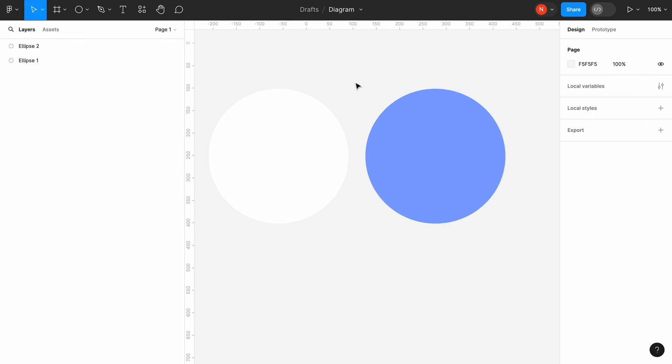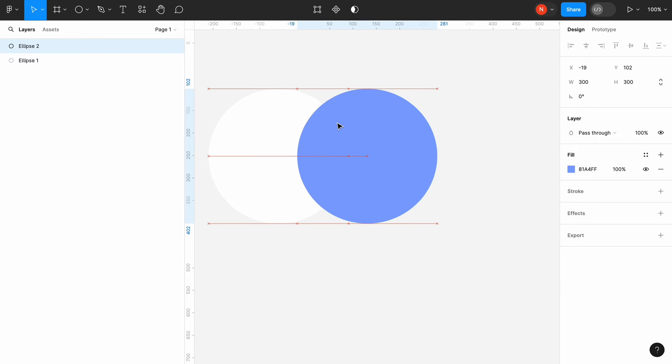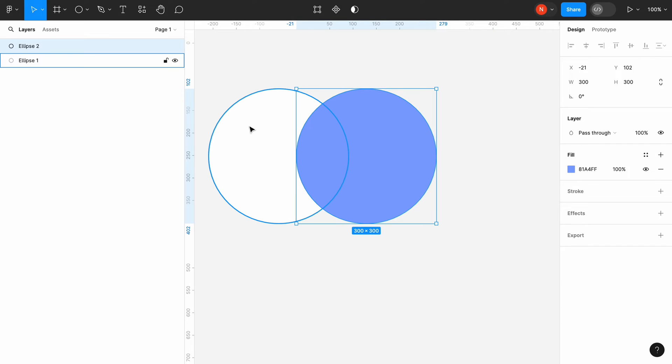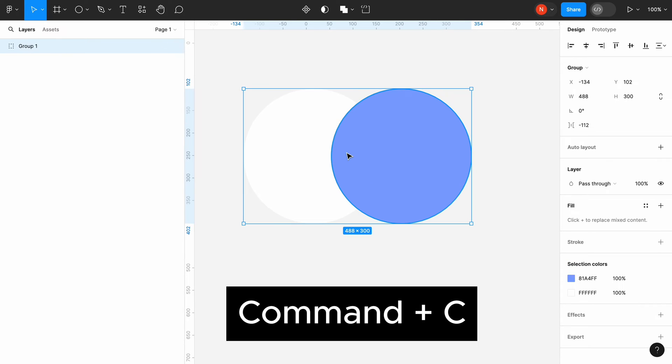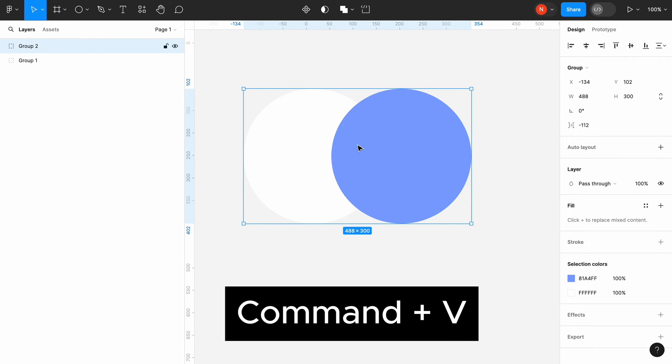Select the second ellipse and move it to the left so it will overlap the first ellipse. Select both ellipses and group them. Create a copy of the group.